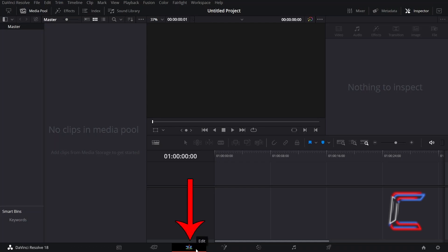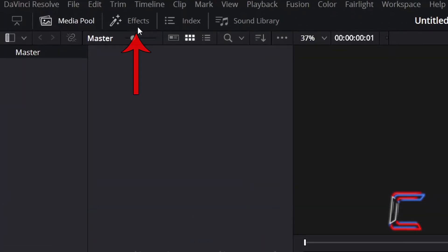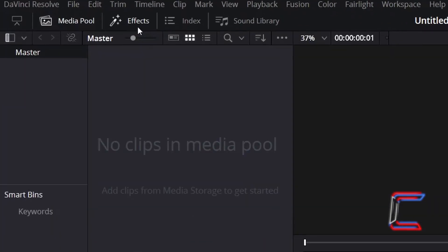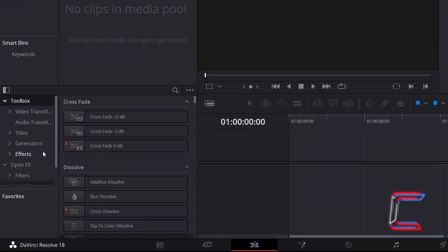In your Project Edit window, go to Effects. Underneath Toolbox, select Effects.